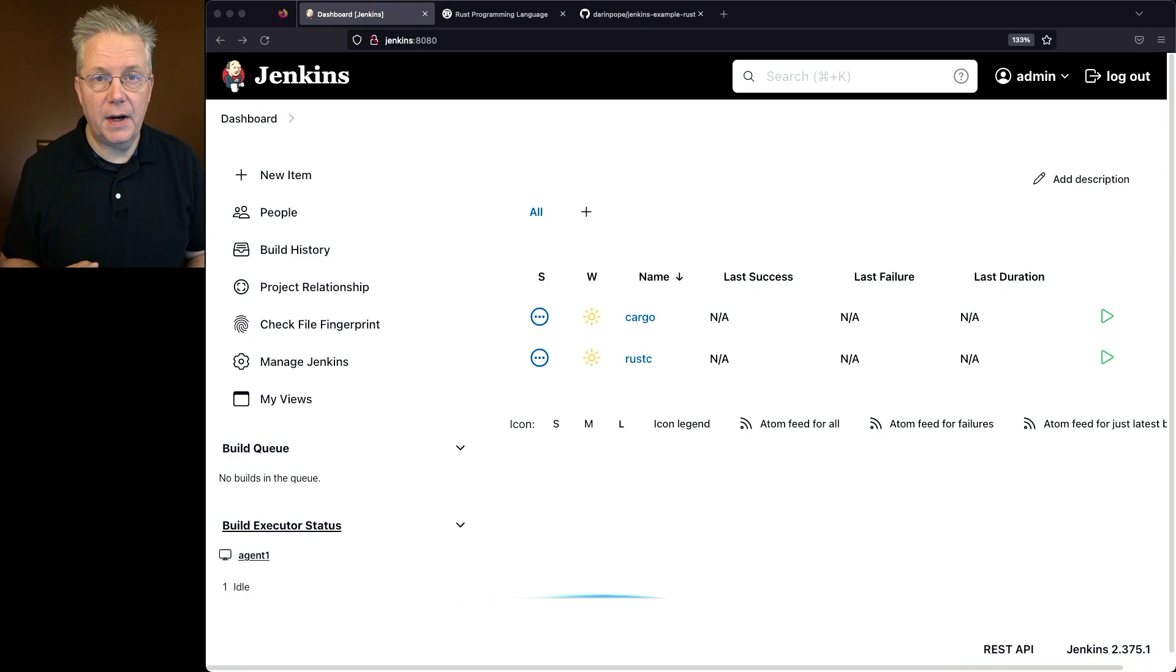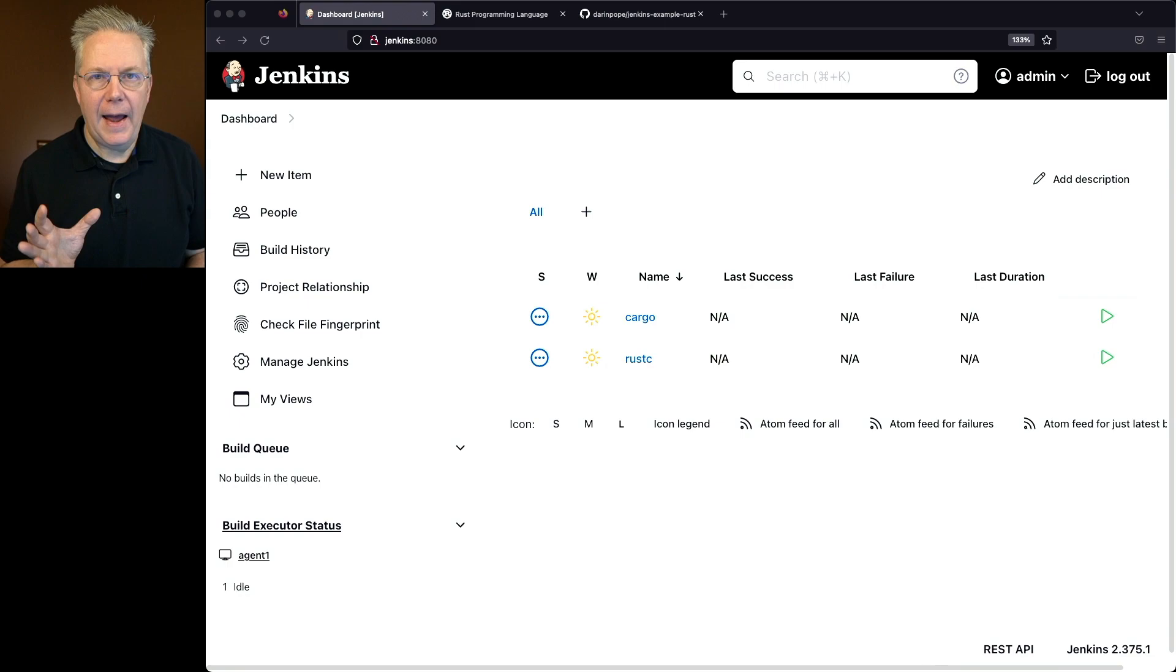Now when I went to install Rust I found that the package managers had older versions of Rust. So in order to install the latest version of Rust I took the standalone installer from Rust. How I found that is I started at rustlang.org, clicked on install.